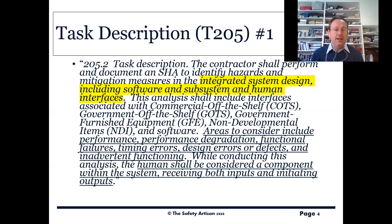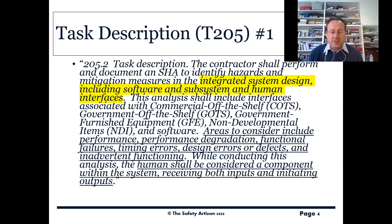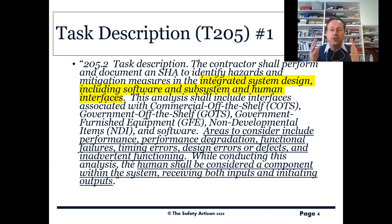On to the task description. The contractor has to do it and document it as usual, looking at hazards and mitigations or controls in the integrated system design, including software and human interface — it's very important, and we'll come on to that later. All the usual stuff: we've got to include COTS, GOTS, GFE, and NDI, so even if stuff is not being developed, if we're putting together a jigsaw system from existing pieces, we still have to look at the overall thing. Areas to consider include performance and degradation of performance, functional failures, timing and design errors, defects, and inadvertent functioning — that classic functional failure analysis we've seen before.